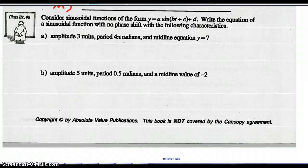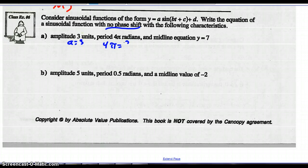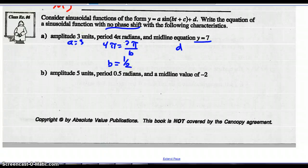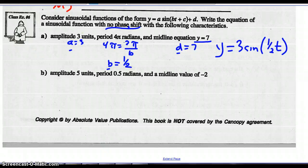Example 6: write the equation of a sinusoidal function with no phase shift and the following characteristics. Amplitude of 3, so a is 3. Period is 4π, so 4π equals 2π over b, giving b equals one half. Midline equation is y equals 7, so d equals 7. The equation is y equals 3 sine of one-half t, plus 7. No c value means no phase shift.